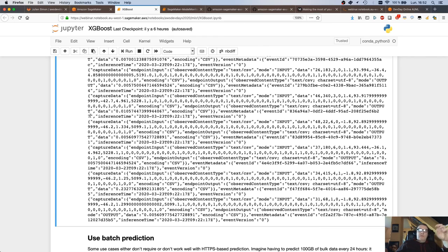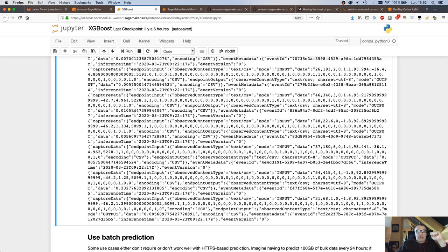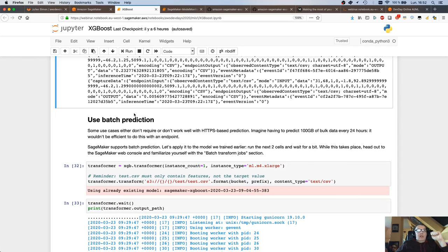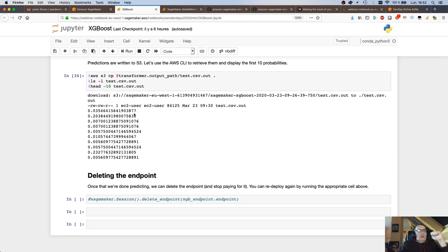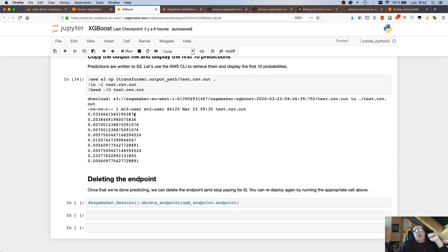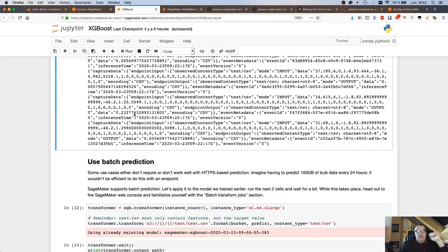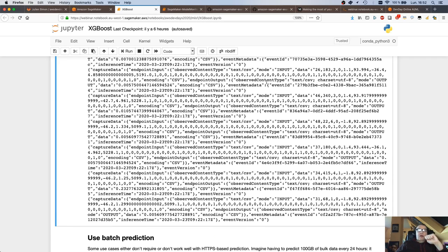This is already very useful — if you want to monitor data and capture it for replay or back testing, you could capture real-life data and replay it in a dev or test environment. The only thing we've done is add that DataCaptureConfig object on the endpoint — no extra code to write. This is the capture part, but Model Monitor actually goes a little further than this.